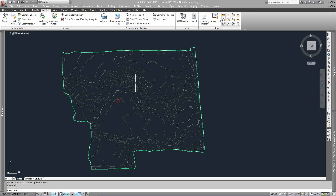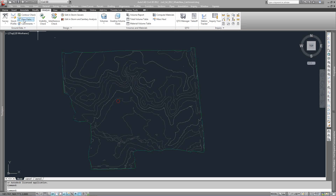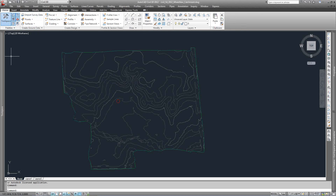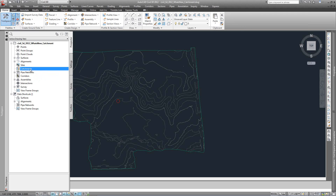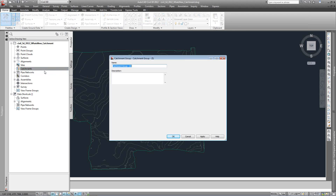Civil 3D 2012 has a new tool for storm drainage analysis and breaking out your catchment areas. You'll see on the Prospector tab that there's a new catchment area. The first thing you want to do to break out your catchments is just right-click and create a catchment group.